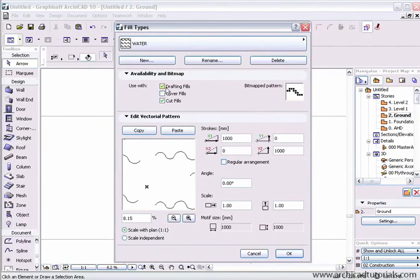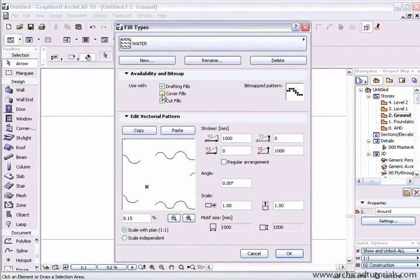Next we can choose this fill with drafting fills, cover fills, or cut fills. If I untick any of these options, the fill will become unavailable for that type of fill.